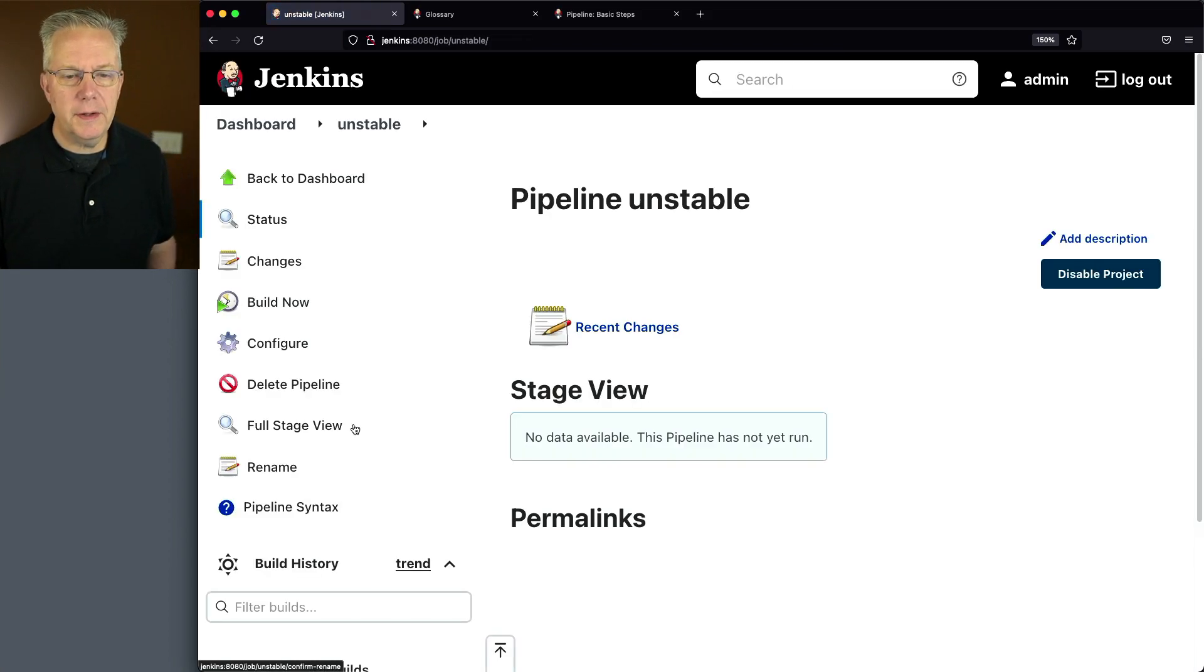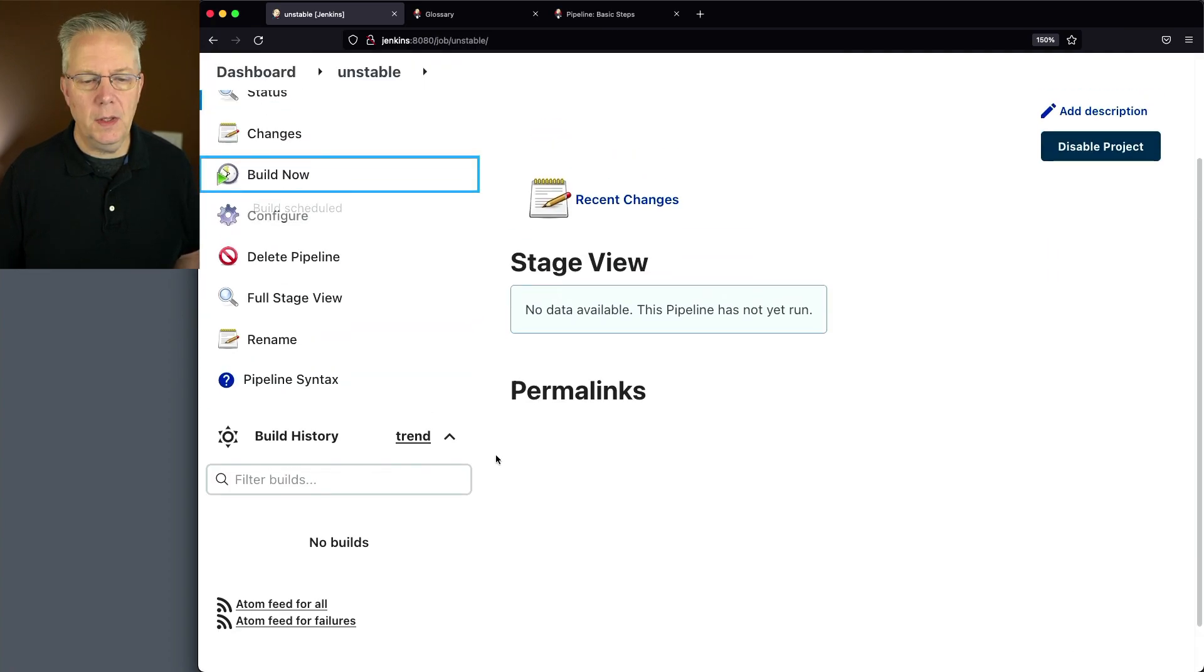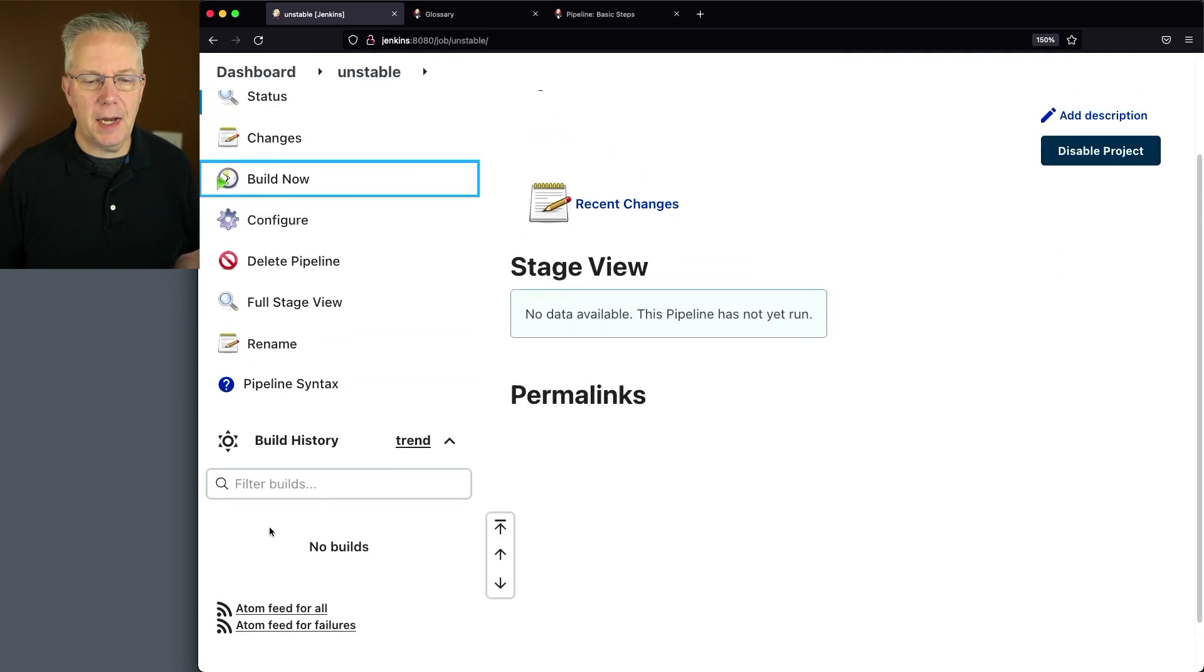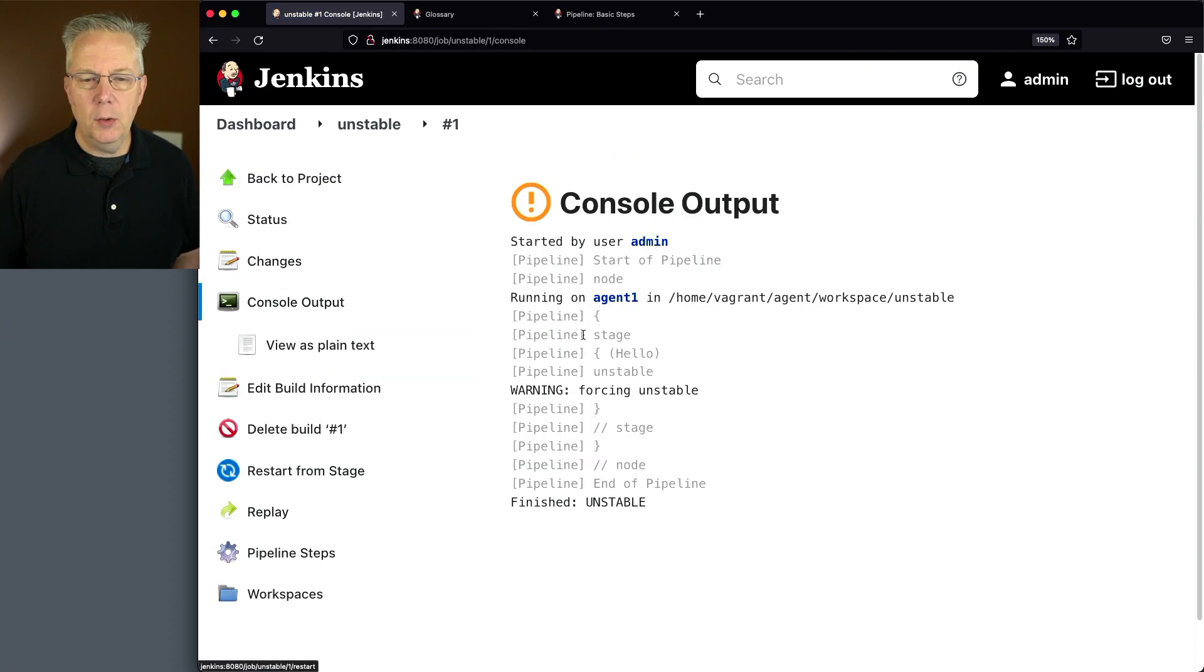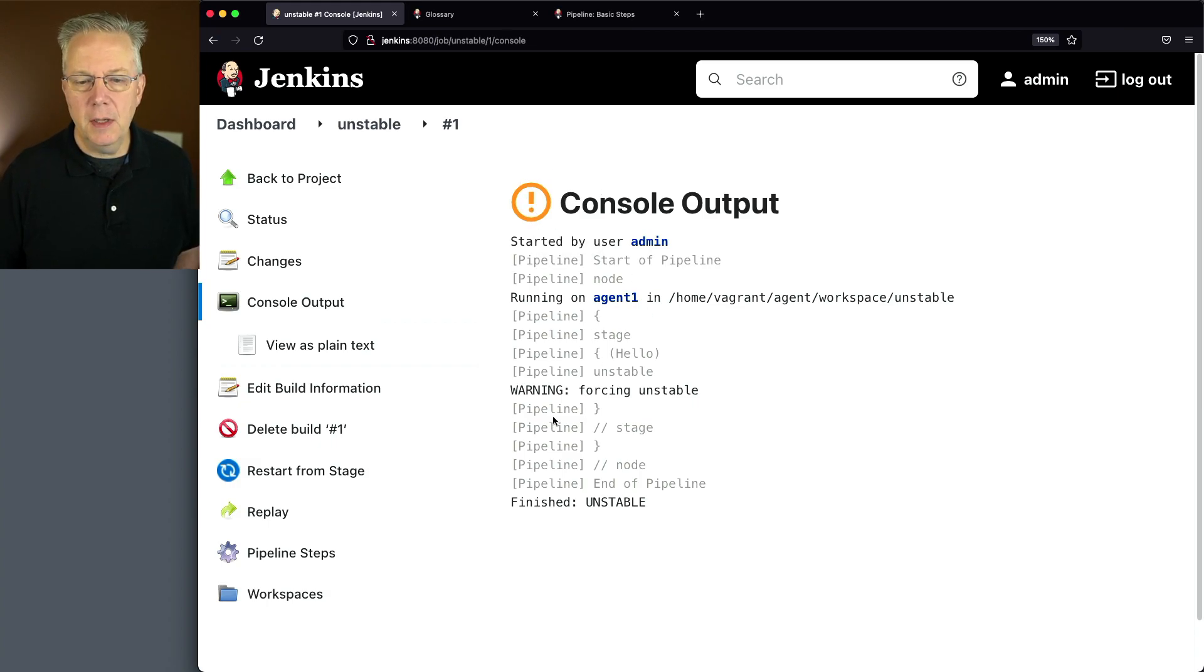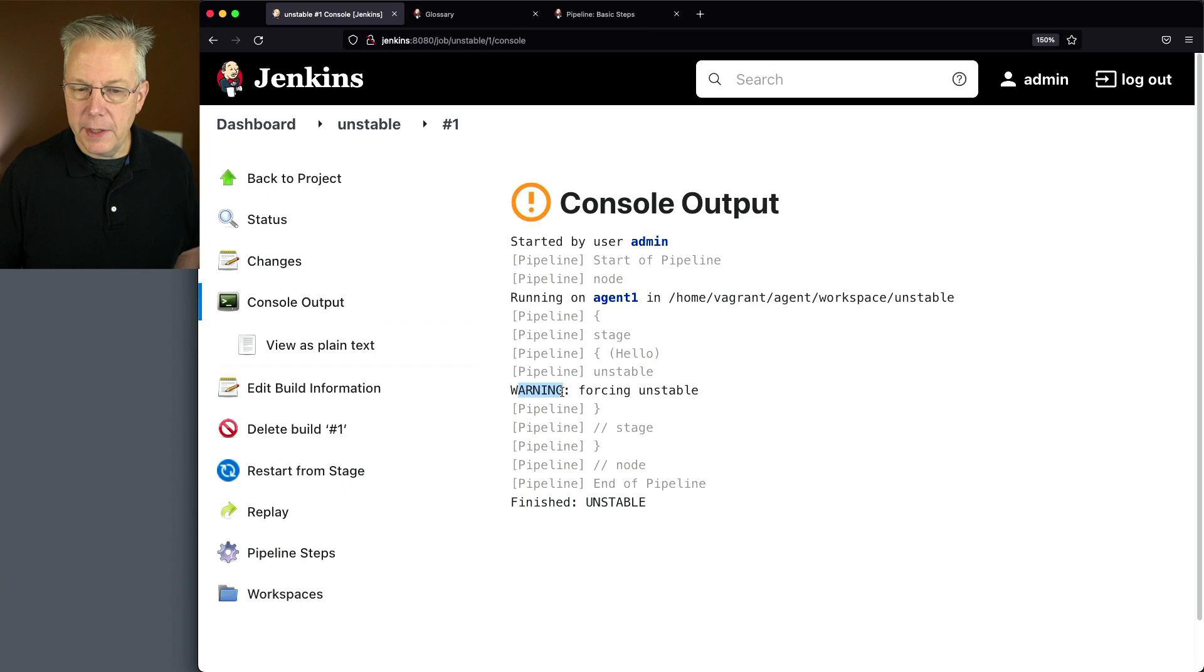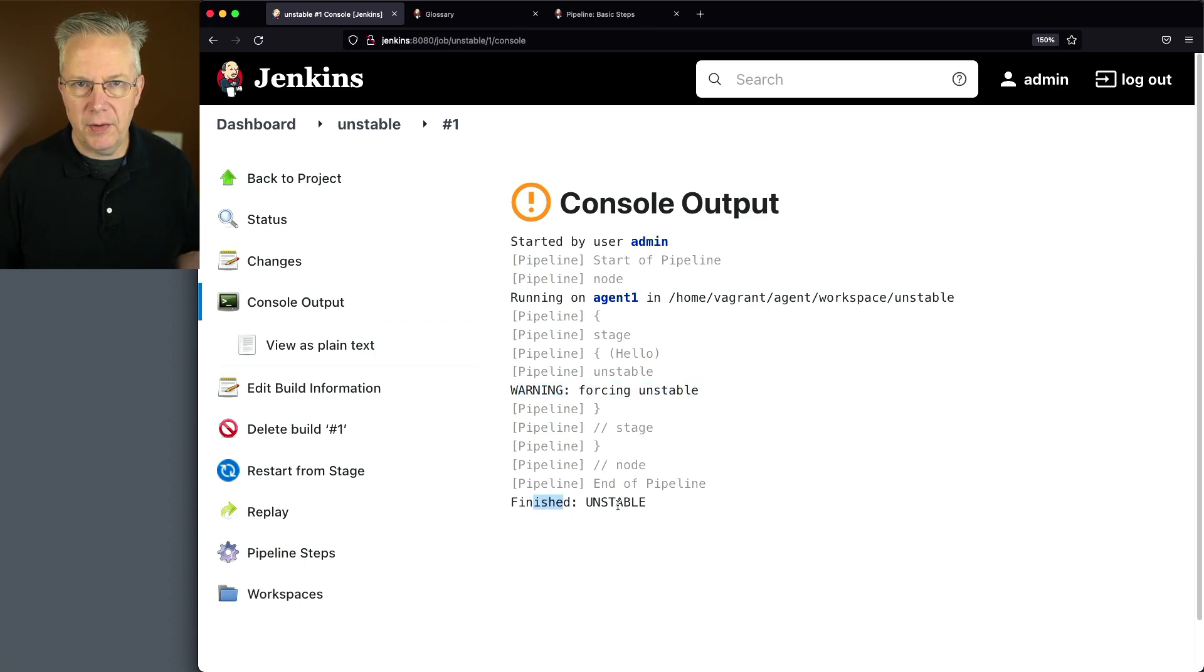So we'll click on save and click on build now. And if we take a look at the output of this build, we can see that it's unstable by the icon being an exclamation point. We also see the message with a warning saying forcing unstable, and then we also finished with the overall result of unstable.